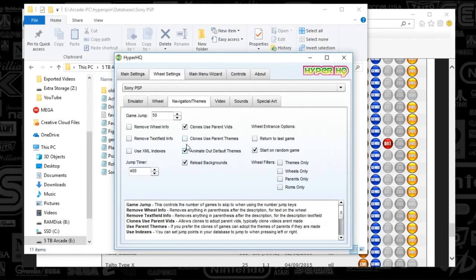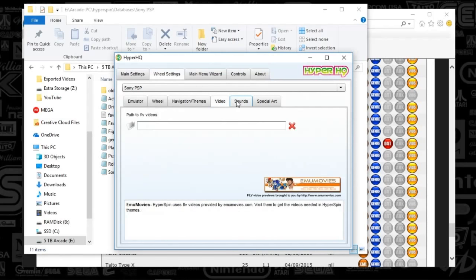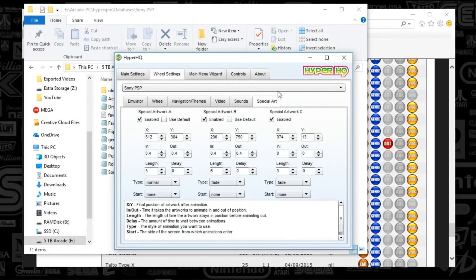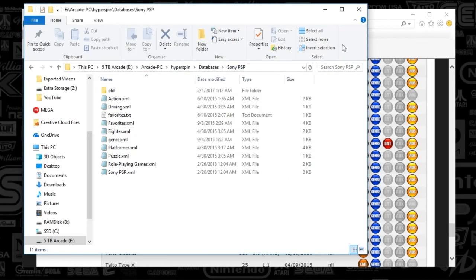Under Navigation Themes, I always like Animated Default Themes checked and Reload Backgrounds checked. You might have Wheels Only checked — I don't since I've got the media set up. Other than that, you've got HyperHQ set up, a Sony PSP database folder, and a media folder. Go ahead and close HyperHQ.